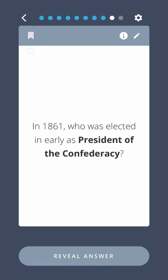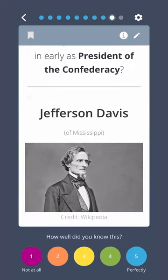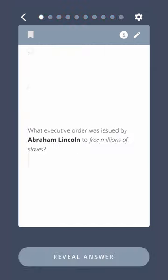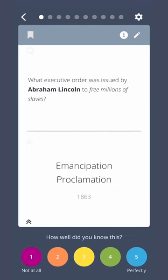In 1861, who was elected as President of the Confederacy? Jefferson Davis. Which 19th century American politician served as President of the United States and governed the Union during the Civil War? Abraham Lincoln. What executive order was issued by Abraham Lincoln to free millions of slaves? Emancipation Proclamation.